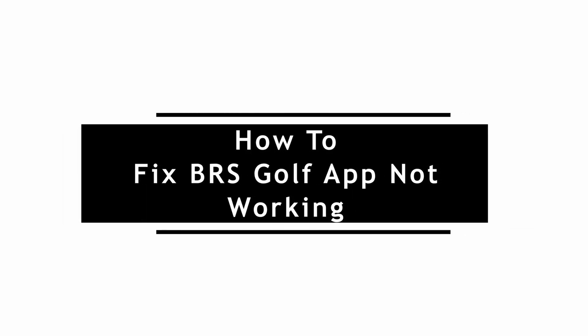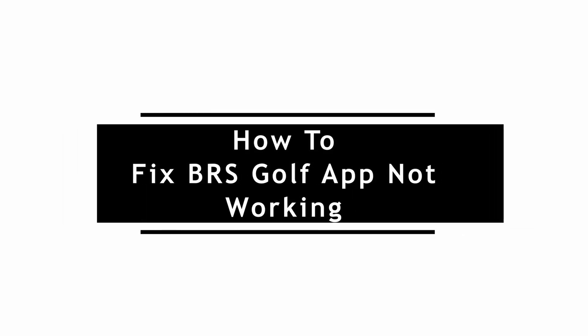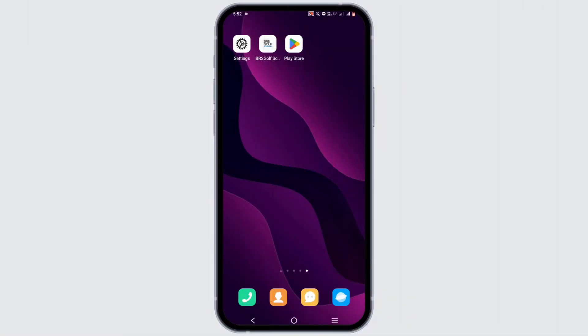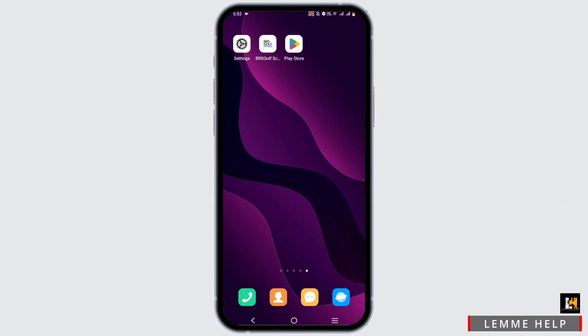How to fix BRS Golf app not working. Welcome to the channel and let's start with the tutorial. I currently have BRS Golf Scoring, so follow along with the process.